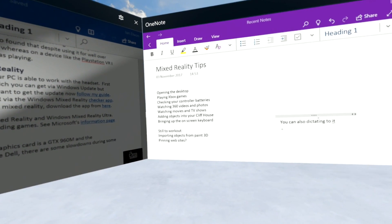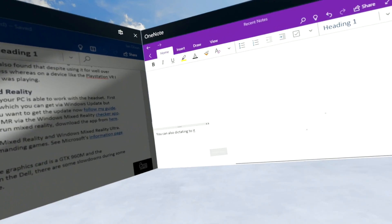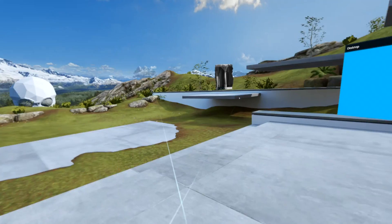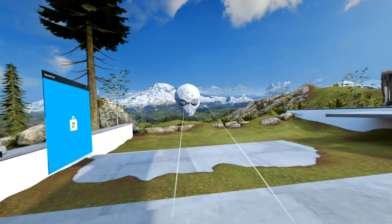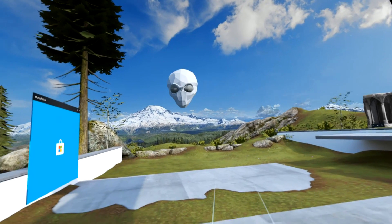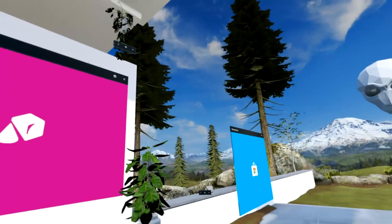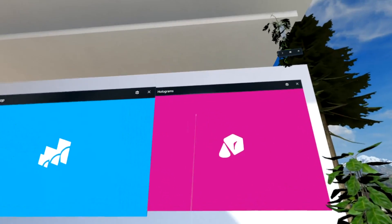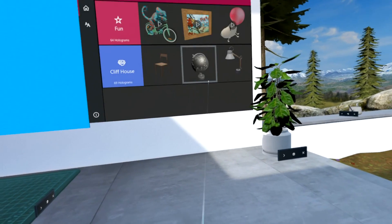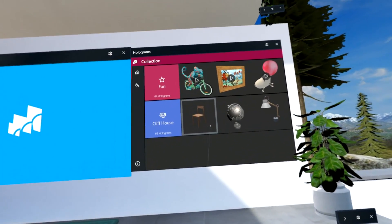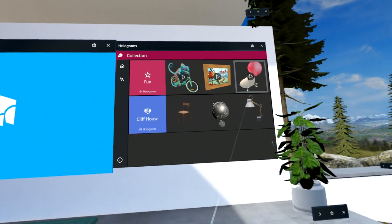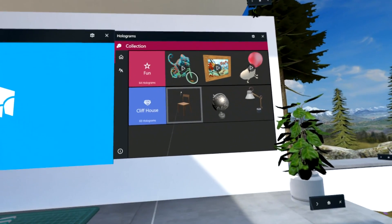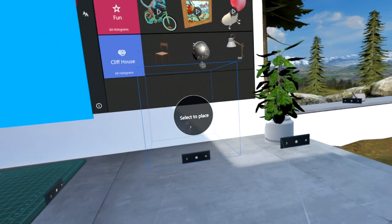Let's have a look now at how we can bring objects into our Cliff House. I'm going to do that downstairs. Here we are downstairs - you can see I've got a few objects in my house already. How have I got those in? Through the Holograms app. Find this in the All Apps list - press the Windows key, All Apps, and you'll find the Holograms app.